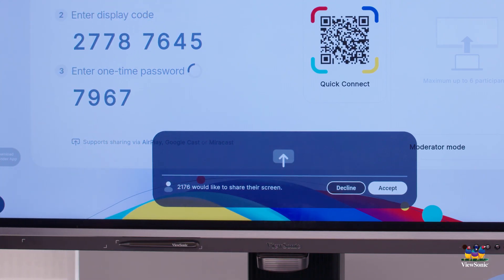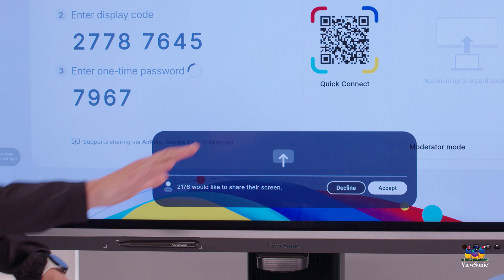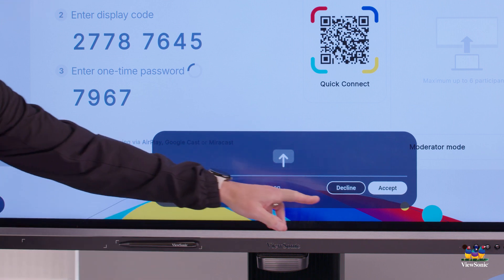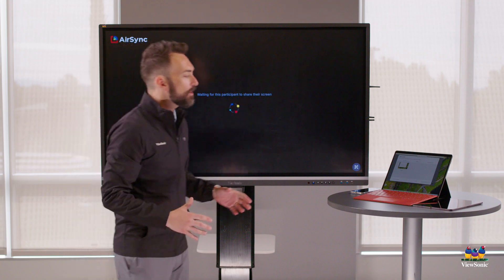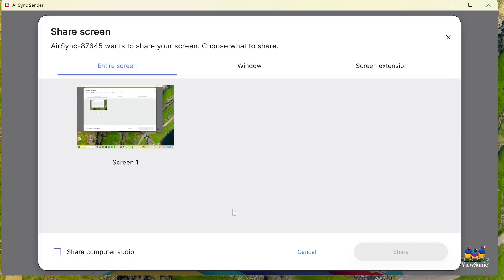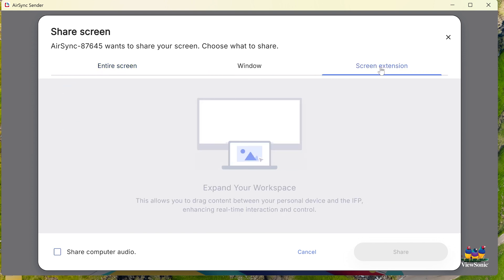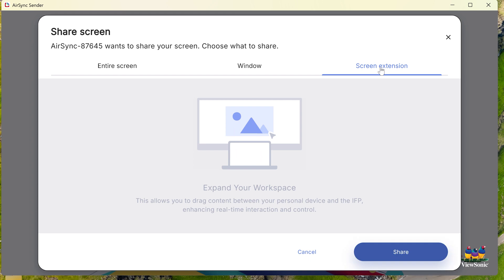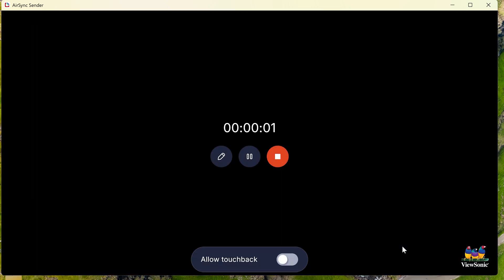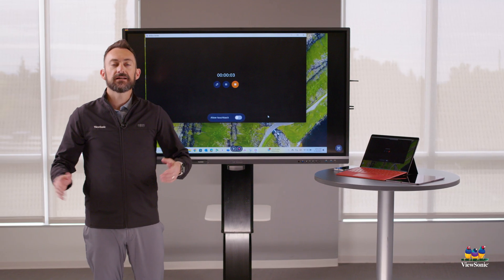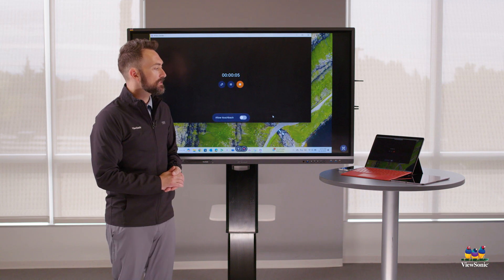A notification will pop up giving permission for the device that's casting to be approved — we're going to click accept. Now on my laptop it gives me the choice to share my entire screen, a specific window, or use screen extension if you want to run an extended desktop. We're just going to share our entire screen. Note you can also share your computer audio, and you'll see my laptop instantly starts mirroring to the ViewSonic display.